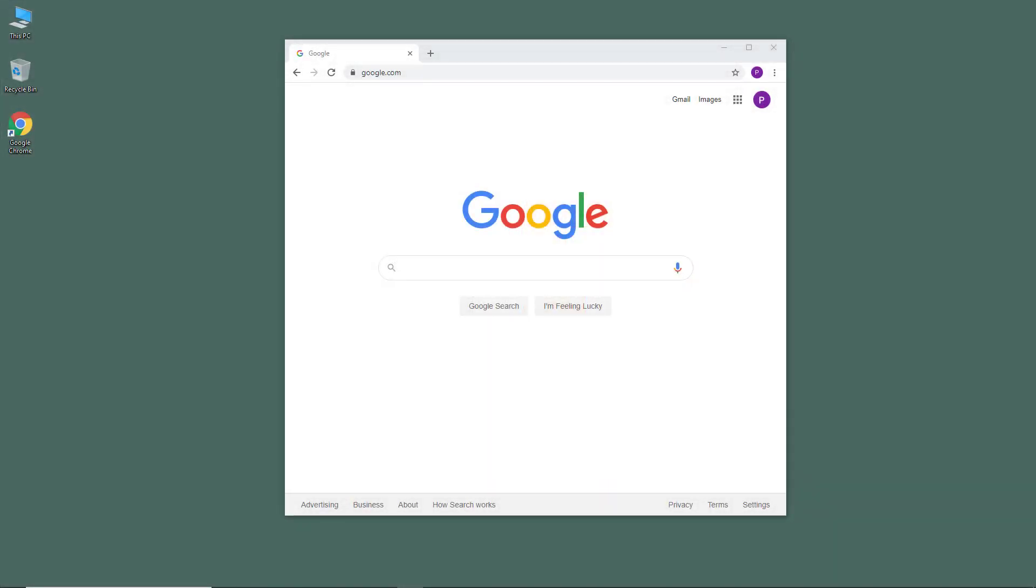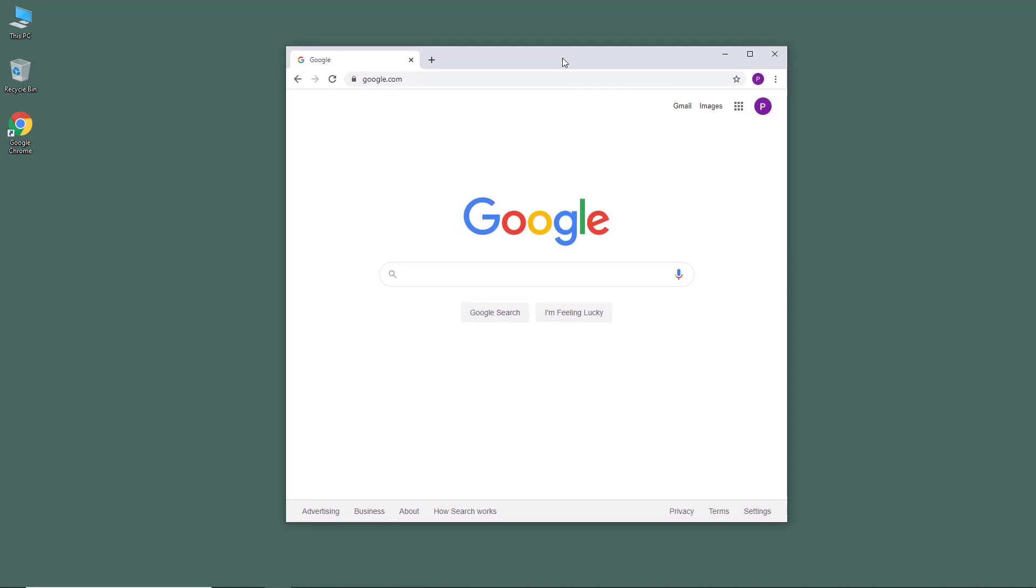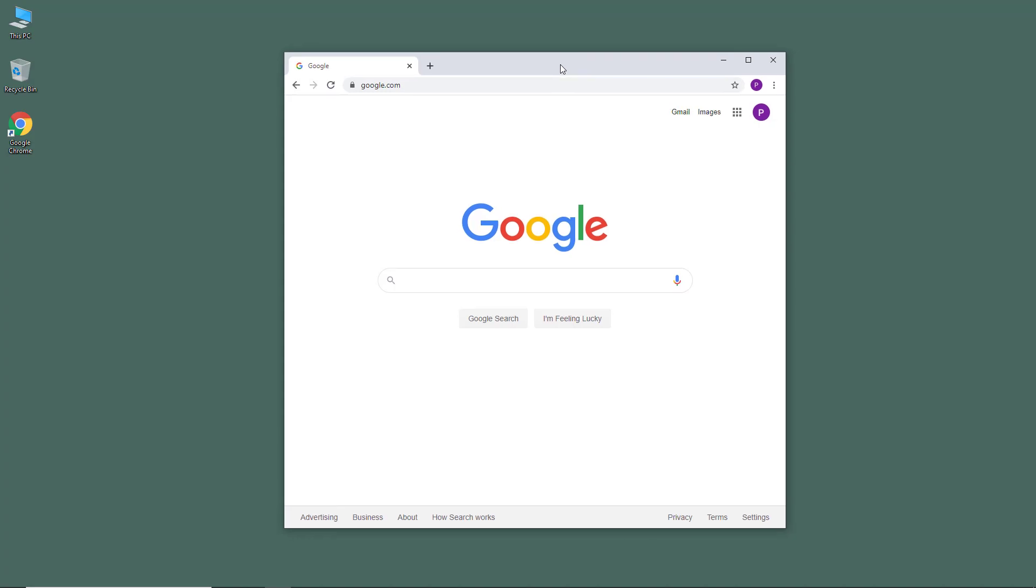Google Drive is a cloud storage service by Google. It's like a hard drive that follows you around wherever you have an internet connection. To access your Google Drive, you can open up any browser. In this series of lessons, we're going to be using Google Chrome browser.